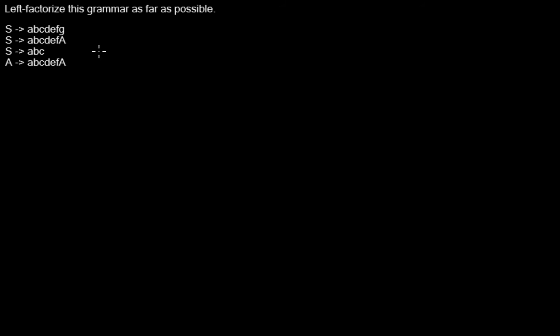Let's imagine we want to use a parsing algorithm that uses the next input symbol to decide which production rule to use, for instance LL1.